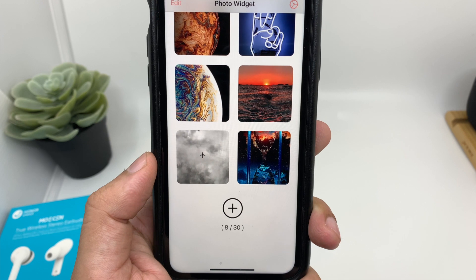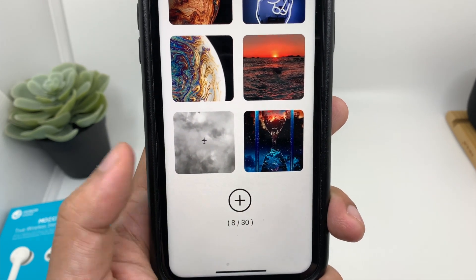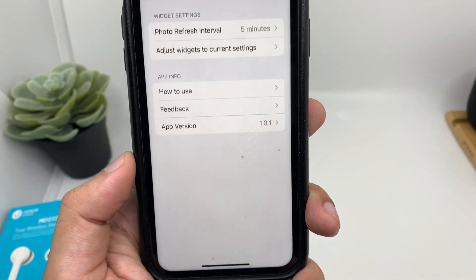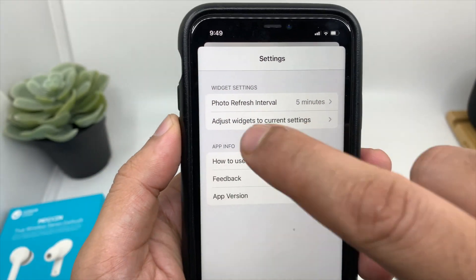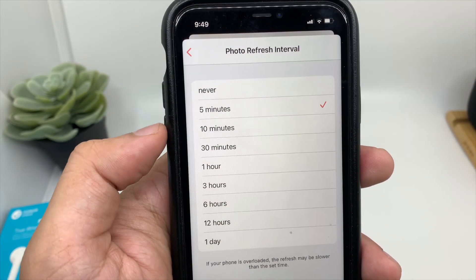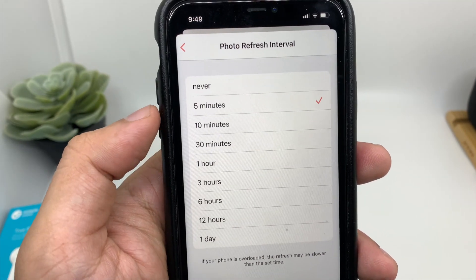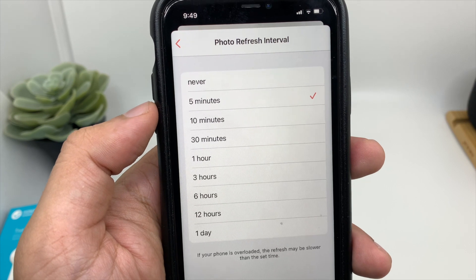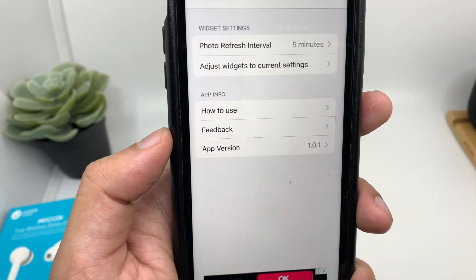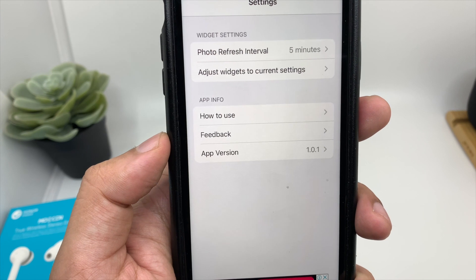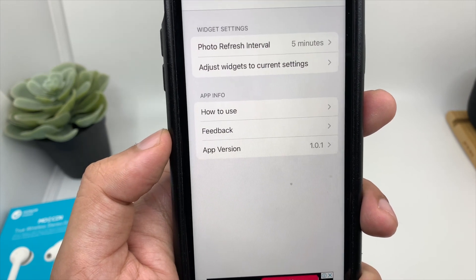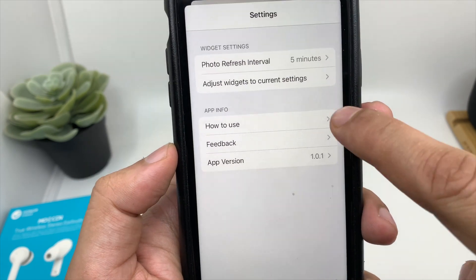So this application will give you an option of 30 photos in your widgets. And also when you click on the settings, you can choose the photo refresh interval — five minutes, or if you want to delay it, there are a lot of options. In fact, you even get an option of one day. So you can choose a couple of your favorite pictures as a photo widget and it will keep changing during the interval you set.